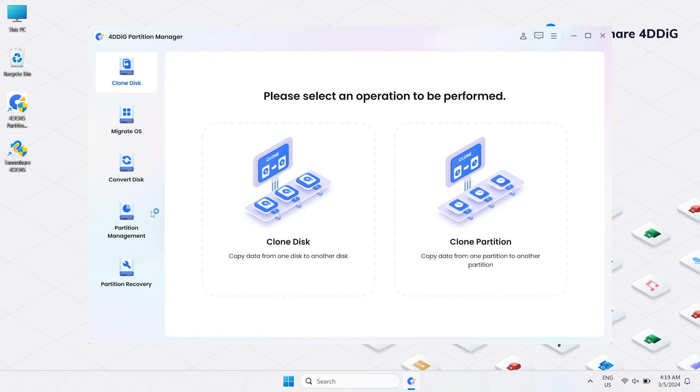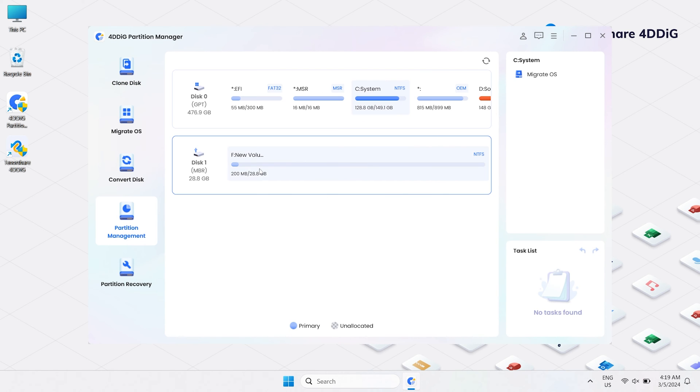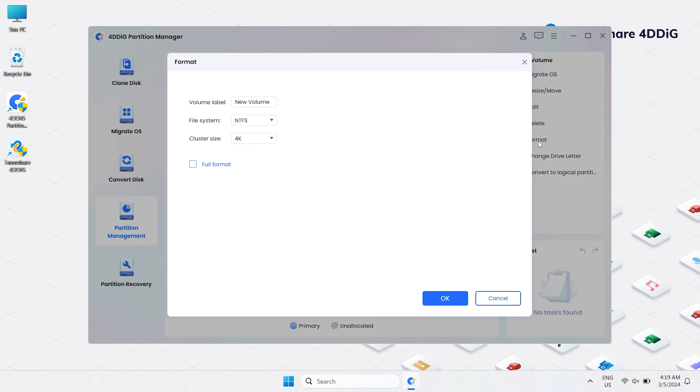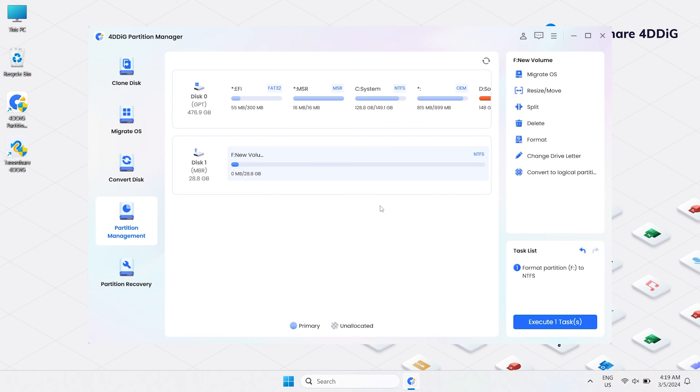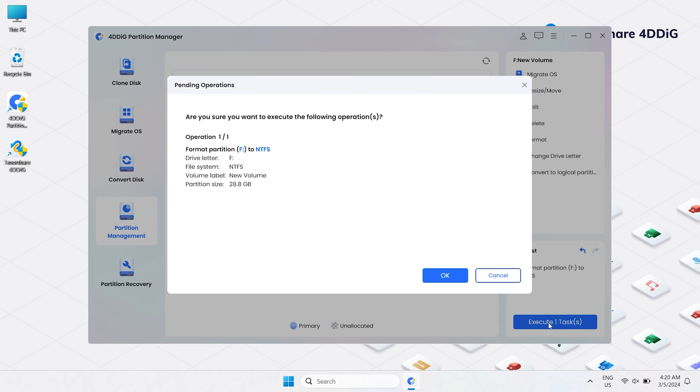Now go to the Partition Management option. Select the USB drive that you want to format and hit the Format button on the right side. Now select the desired file system and the volume label. Hit the OK button to proceed. Hit Yes. Click Execute One Task on the lower right corner. Hit OK.